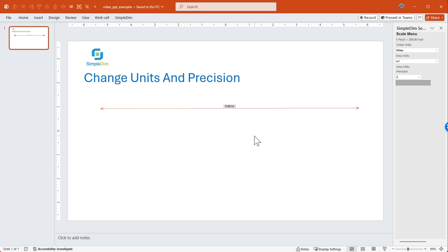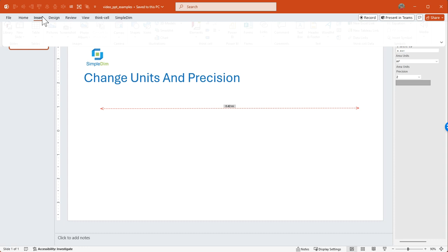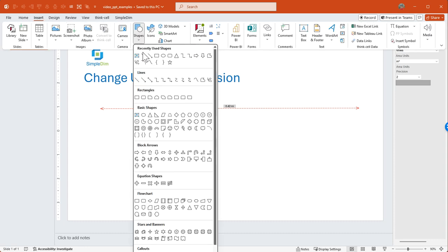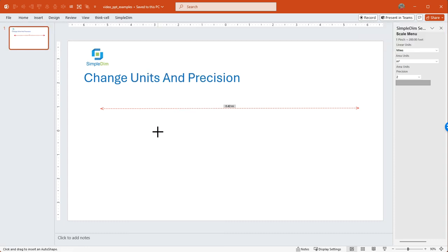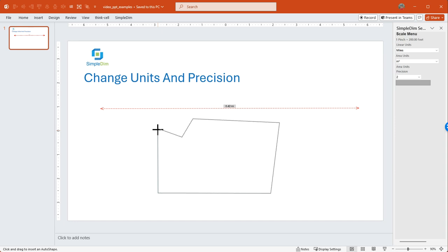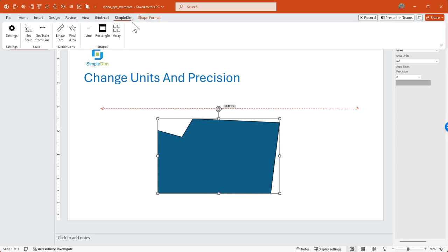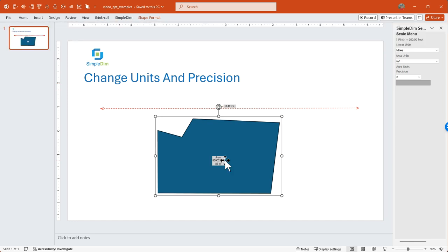There's another application for unit change, too. In this case, we will make a quick area dimension as an example. So we'll find the area of this shape and find the area that tells us an area in inches squared.